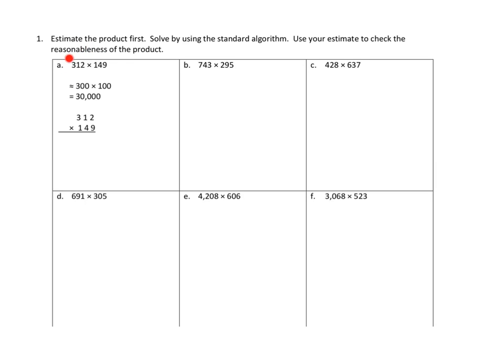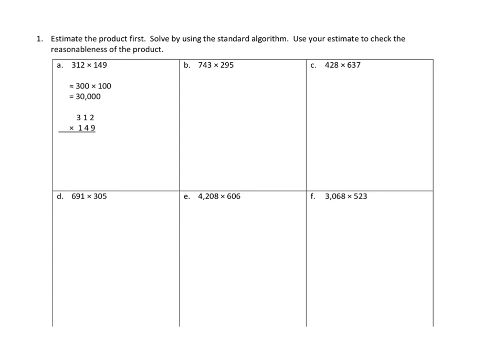So they look at 312 times 149, and they say, okay, well, 312, if we were to round that to the nearest 100, that's about 300, and you can see they've used the squiggly equal sign here to indicate that this is an estimate. So about 300 times, and then how many hundreds is this, 149?